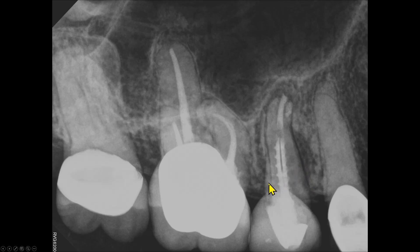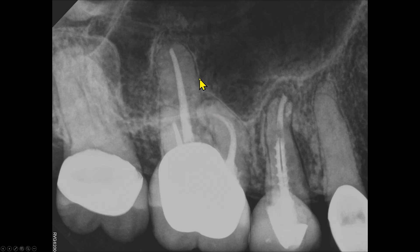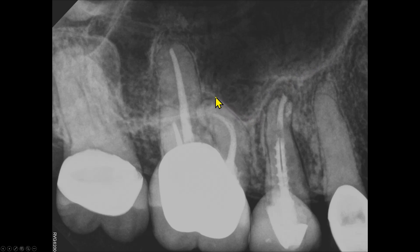As we go distally, we see probable radiolucency around the apex of the mesiobuccal root of the first molar. The apical periodontal space of the palatal root is not very well defined. That's the floor of the maxillary sinus here.